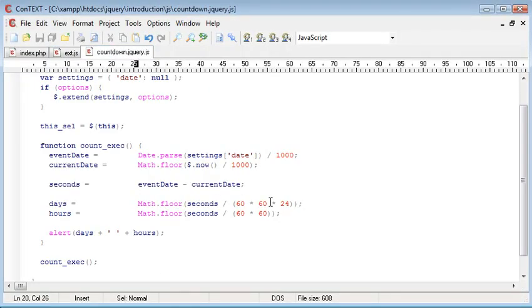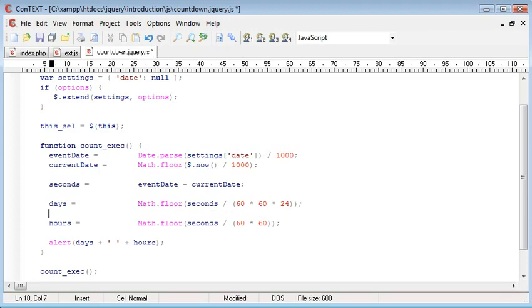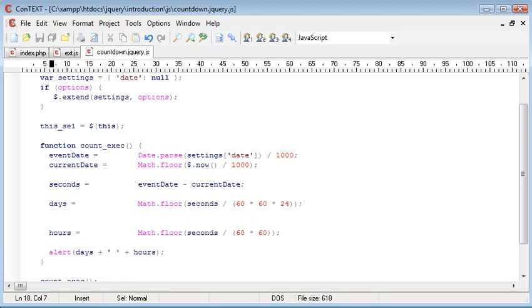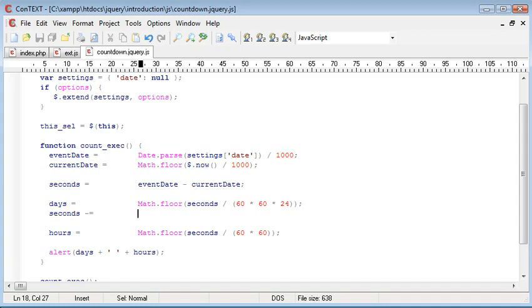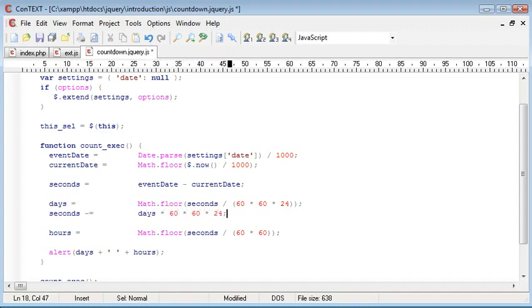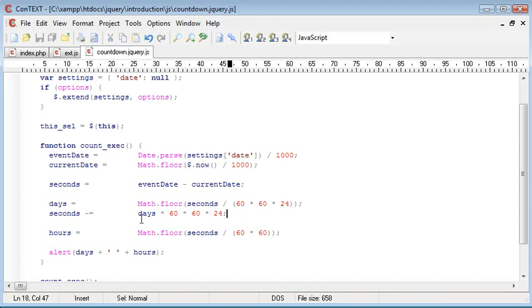So what we need to do is make a calculation under days that will correct the amount of seconds in order to display the hours properly. And for this we do seconds minus equals, which is the same as seconds equals seconds minus. And then we want to say days times 60 times 60 times 24. So now what will happen is this value here, according to days, will be subtracted off of the seconds.